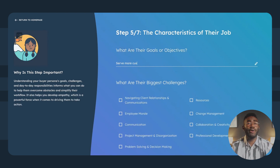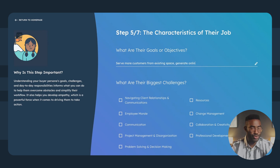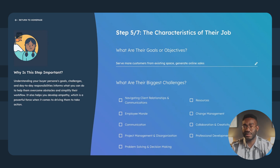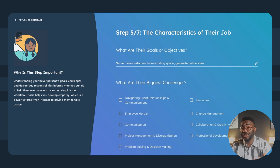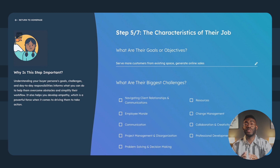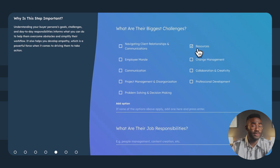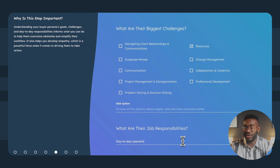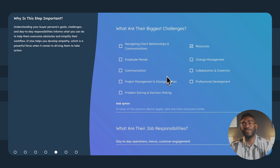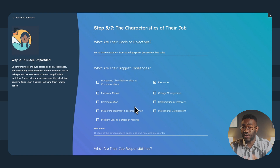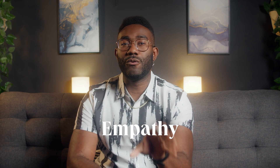Goals and objectives: Brianna wants to scale her business and reach new customers while keeping her expenses in check. Understanding ambitions and intentions informs what you can do to help your customers overcome obstacles and simplify workflow. For challenges and job responsibilities, Brianna manages day-to-day operations and customer engagement, and needs to find suppliers that can save her money without compromising quality. Knowing these pain points is all about empathy, which is a powerful force when it comes to driving your customers to take action.